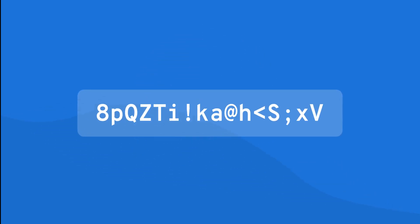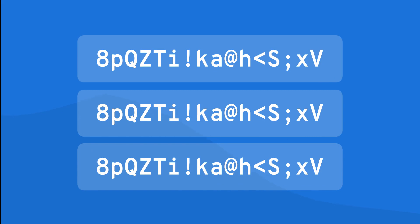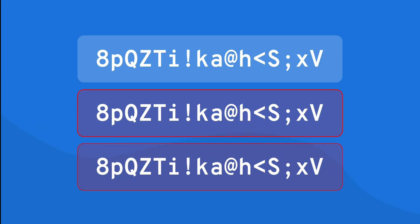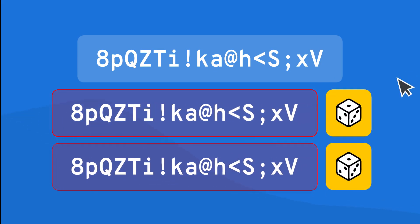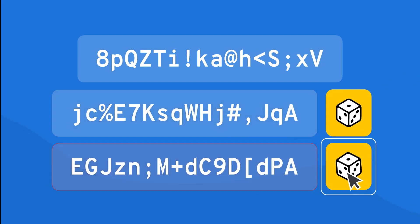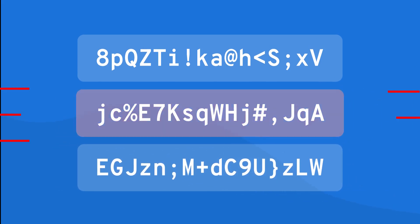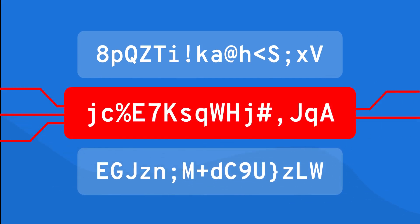One size doesn't fit all when it comes to passwords. The same strong password can't be used for every account. Each of your accounts should have its own unique password. This prevents a breach in one account from compromising the others.